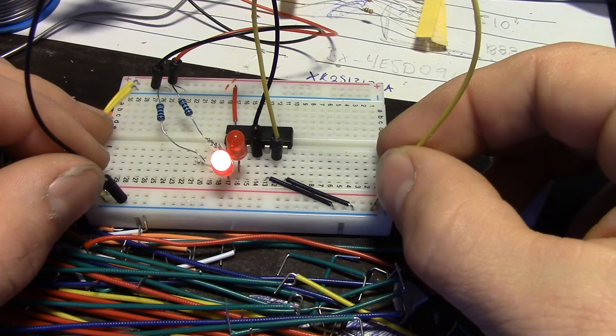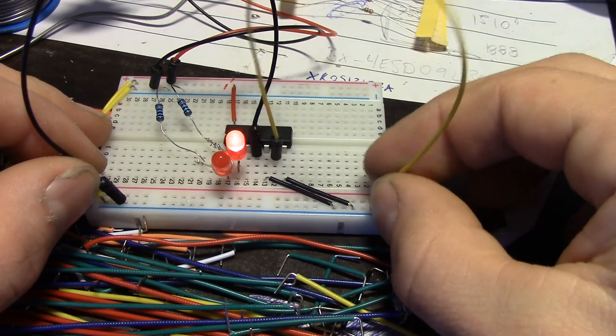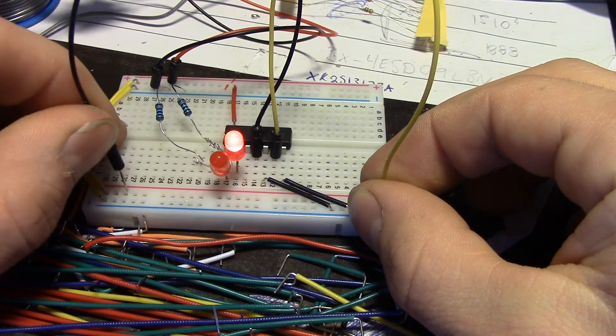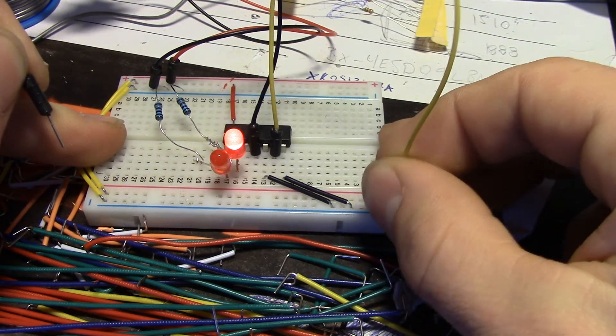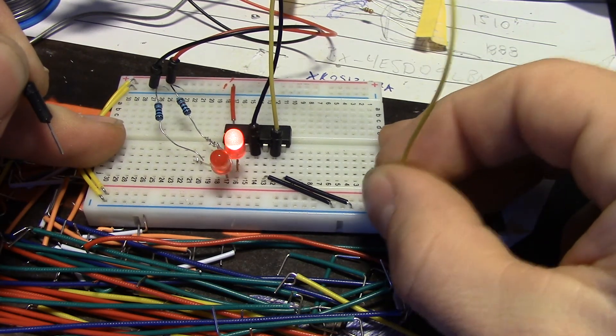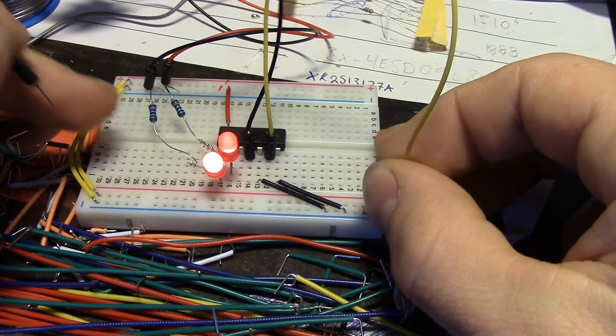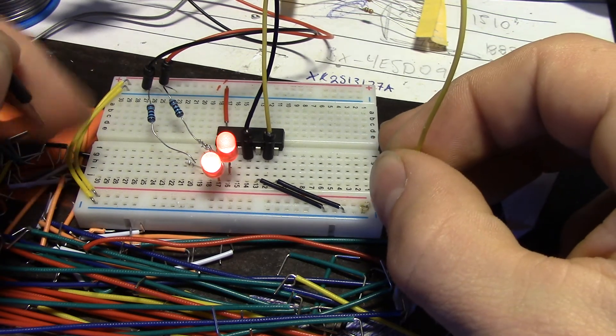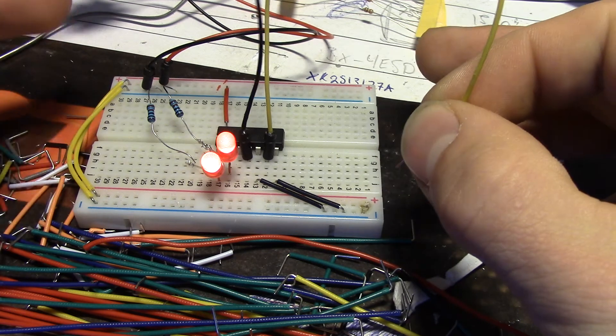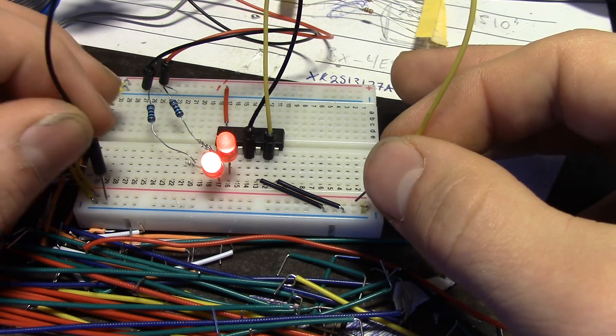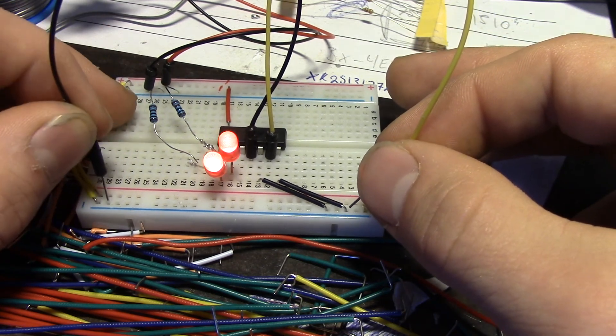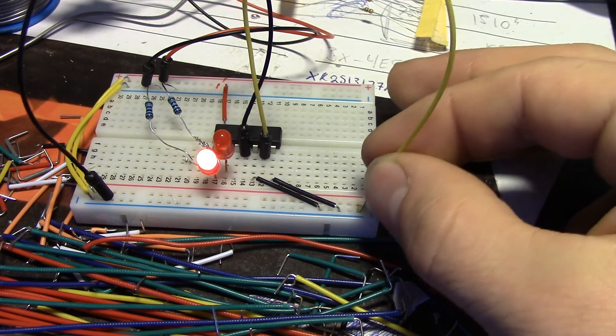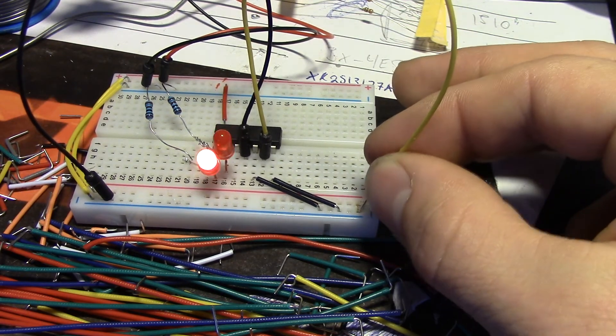The reset can be disconnected and then both LEDs will light. As you can see we have a little bit of current flowing through my body. But if I connect it, one goes off and we can start flip-flopping again.